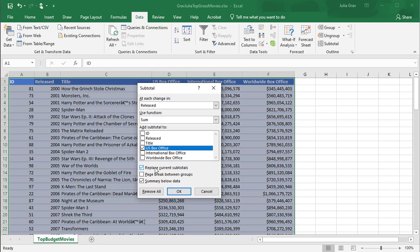We don't have any subtotals currently, so it doesn't matter whether this is checked or not. And we do want a summary of the data below. And we don't want a page break between groups because we're not printing this data. We just want to look at it to analyze it. So click OK.